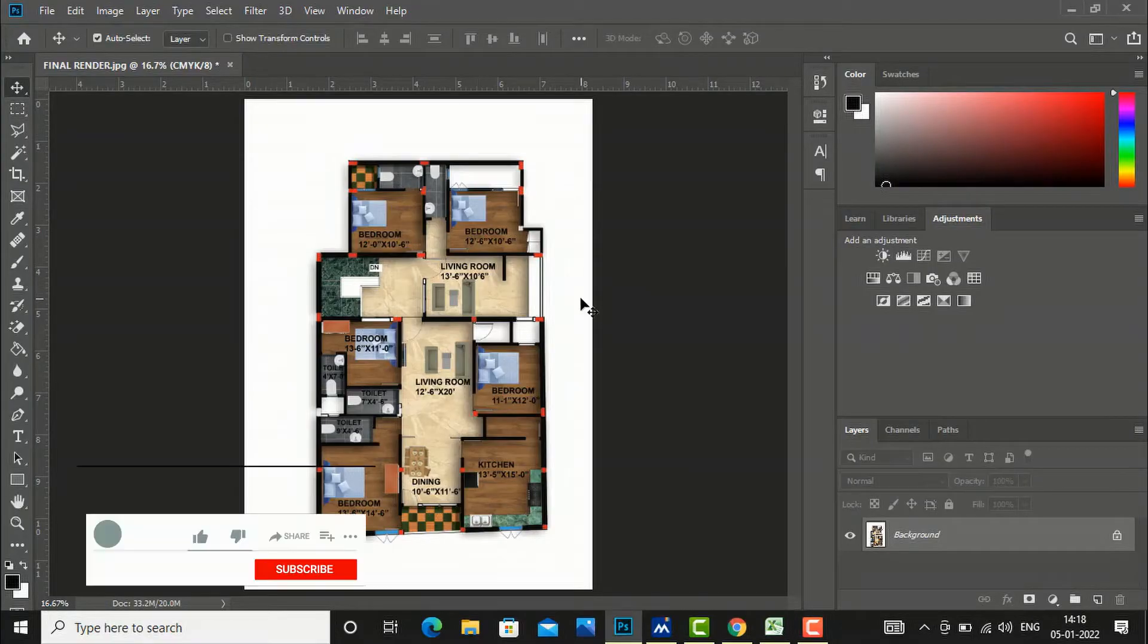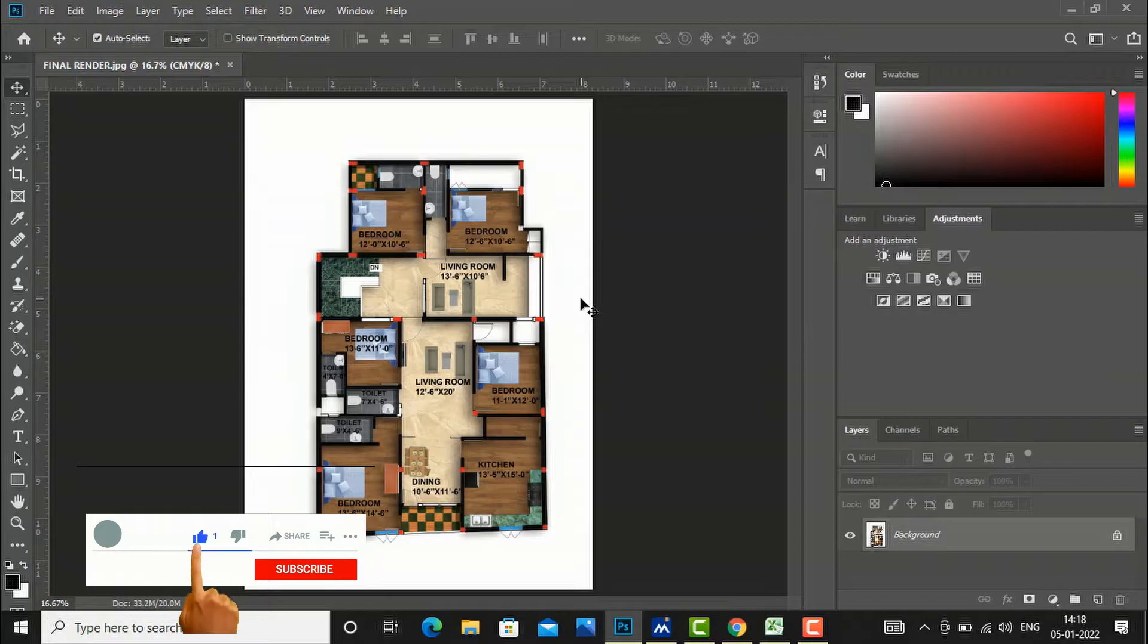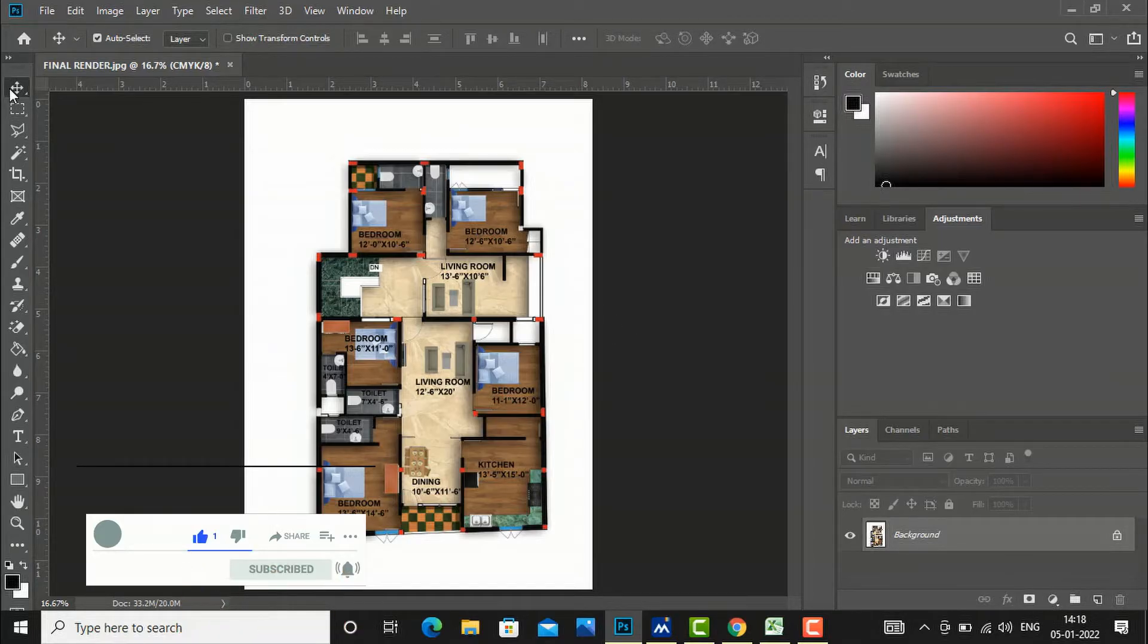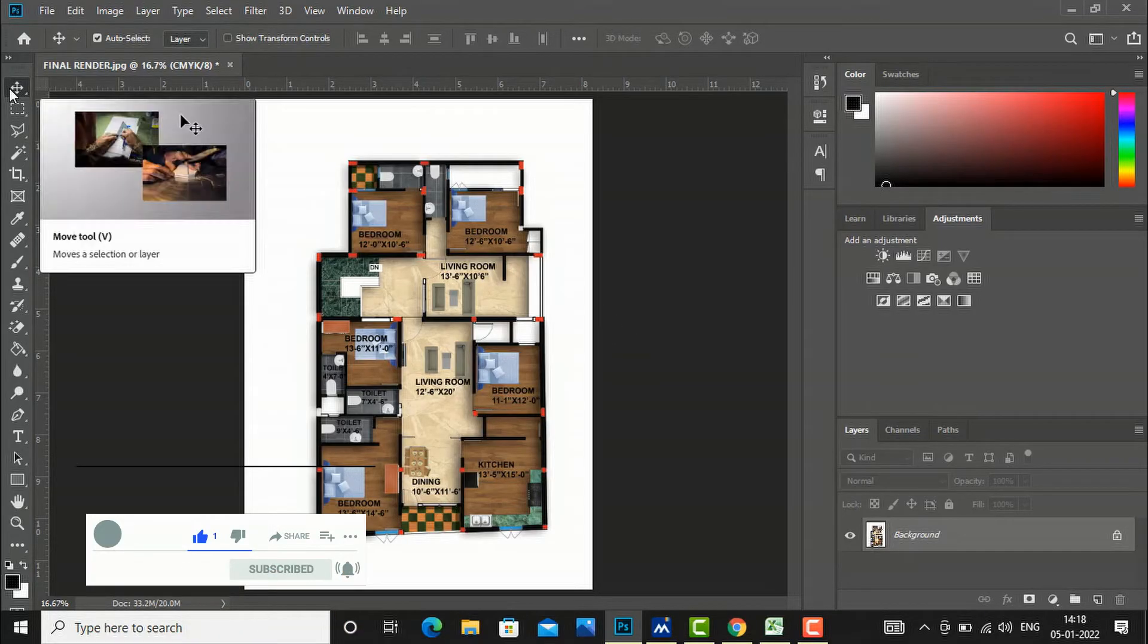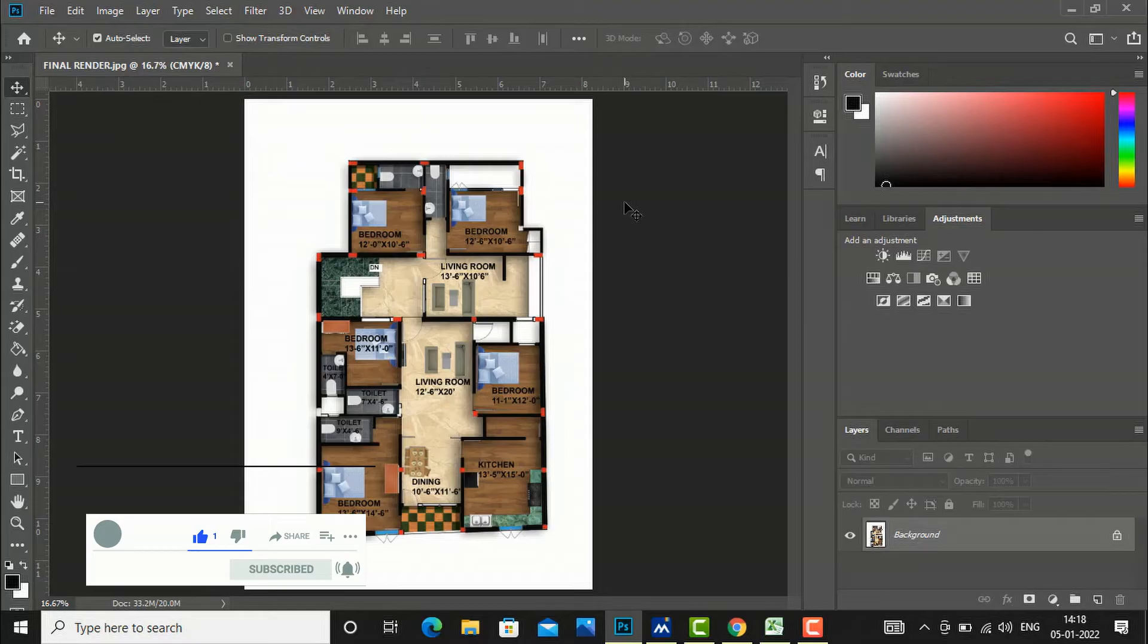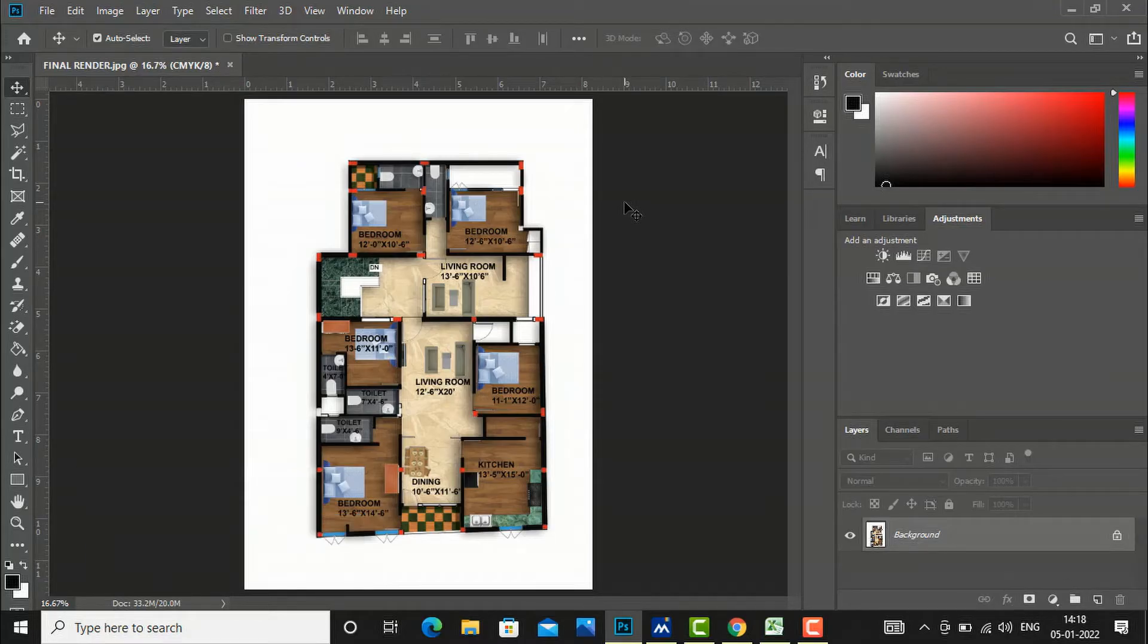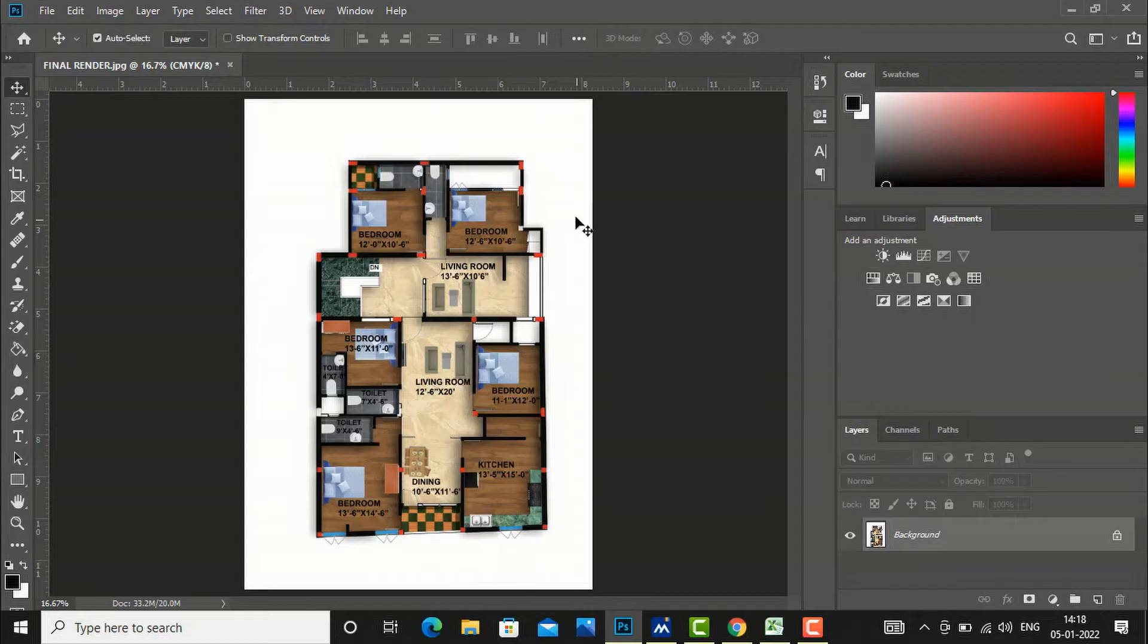Hello friends, welcome back to another tutorial in Photoshop. I'm Architect Sonora from Gladys Studio, and today I am going to teach you how to place trees in your plan.